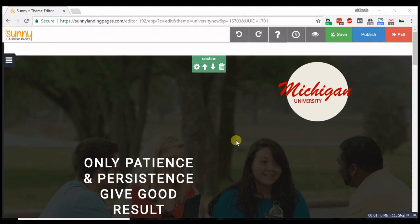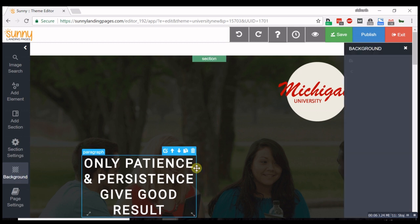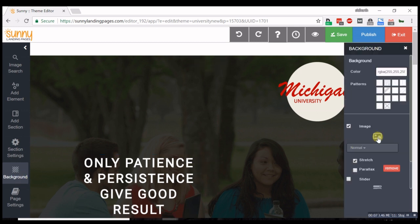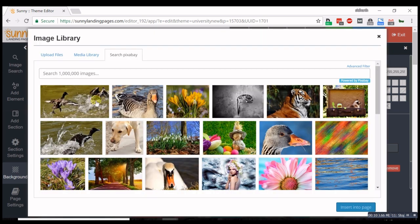Change a section's background image by going to the left panel, selecting background and then selecting image. You can search for about a million images.